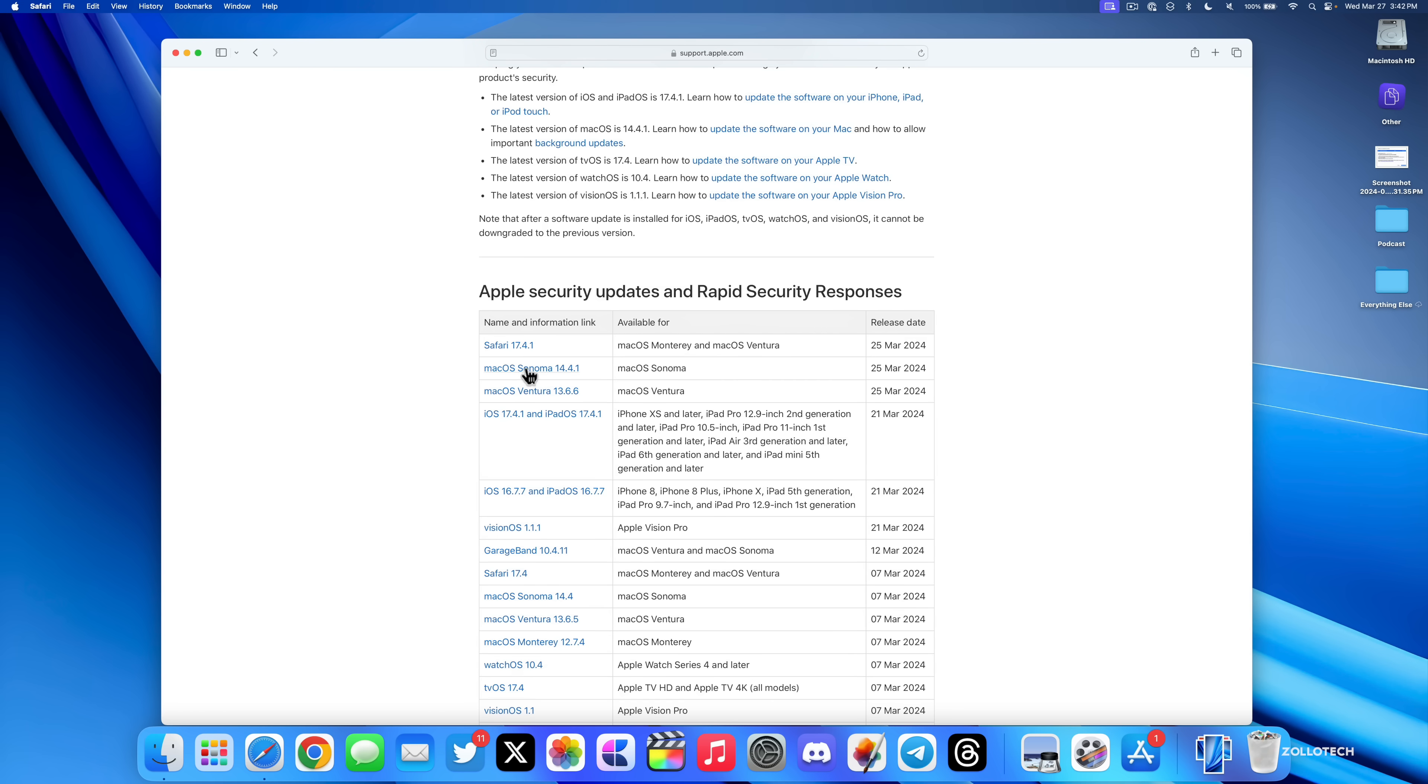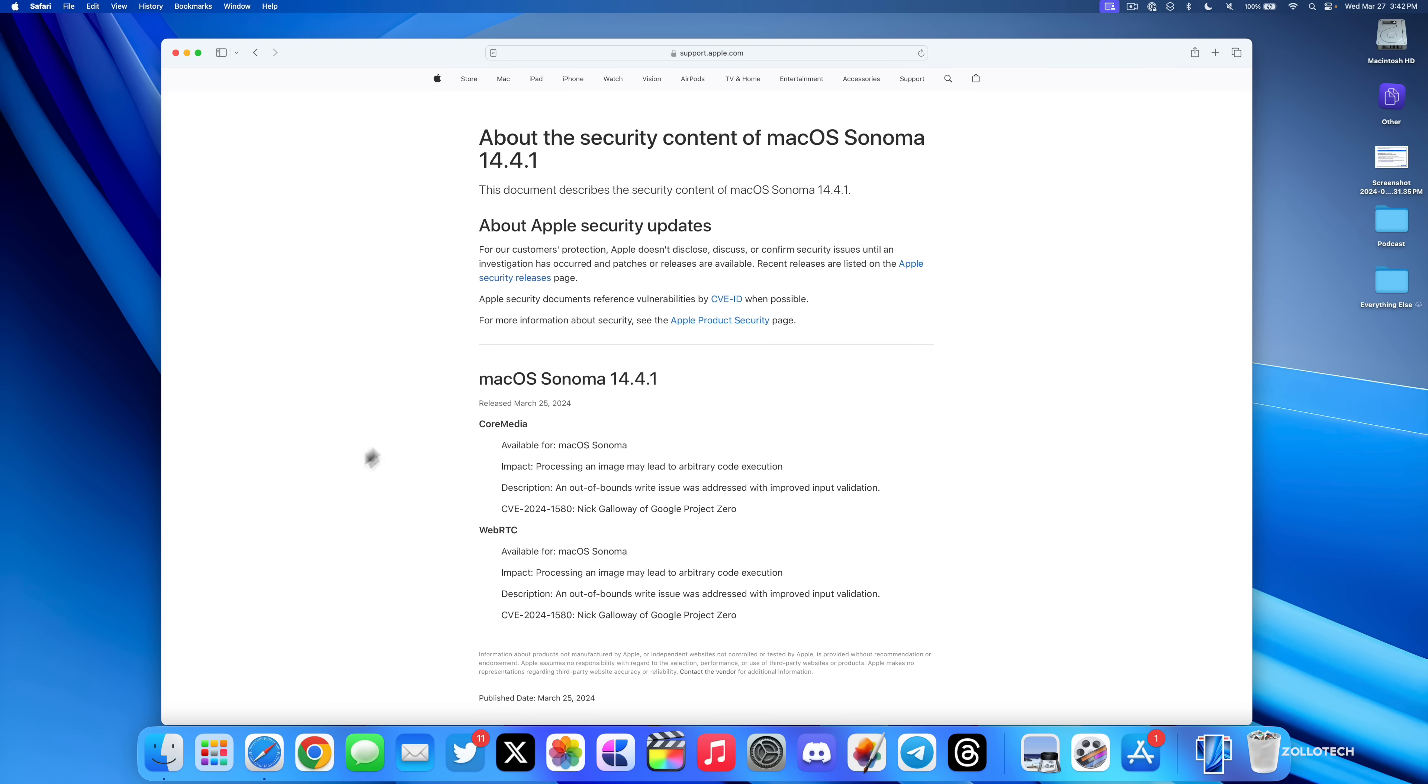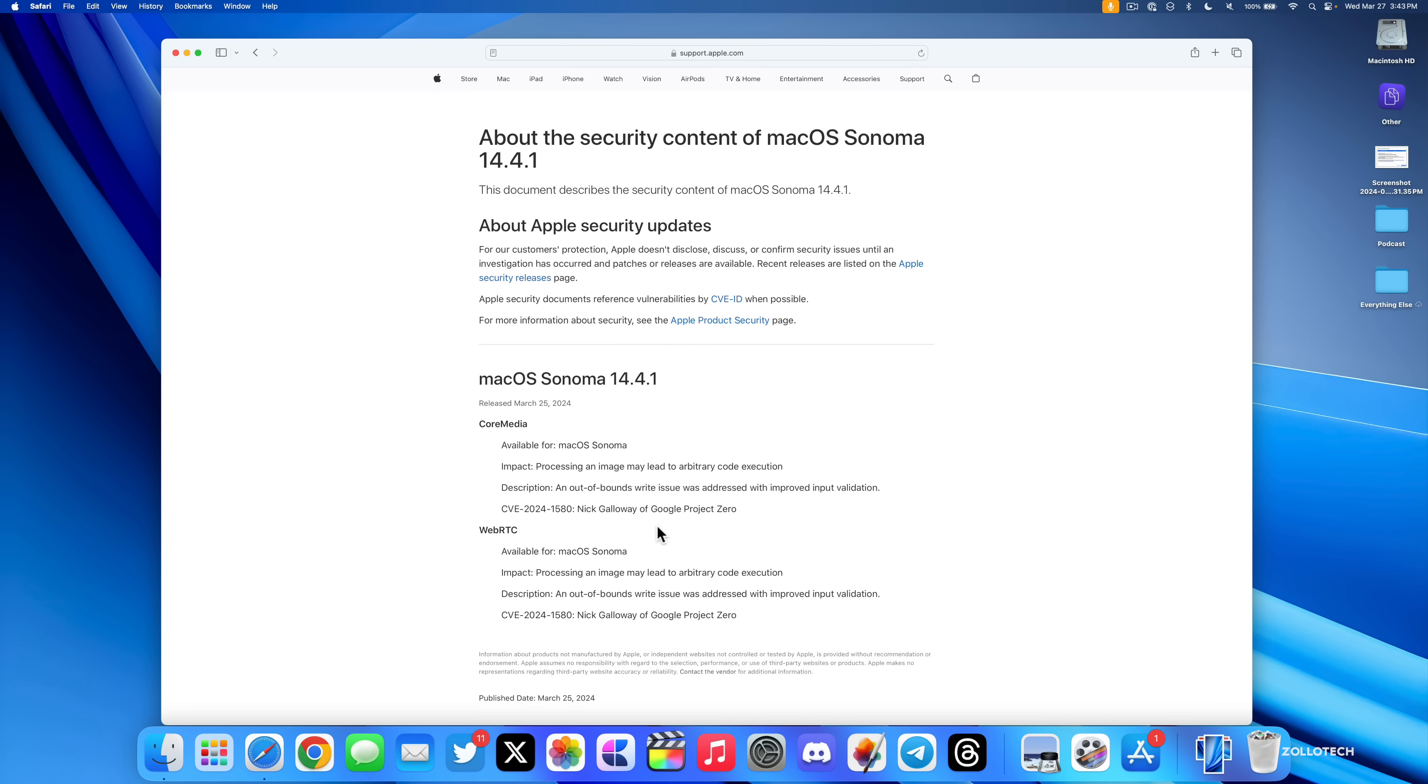If we go into this, you'll see they've fixed two things: one with Core Media, one with WebRTC, where the impact is processing an image may lead to arbitrary code execution. They fixed an out-of-bounds write issue which was addressed with improved input validation, and the CVE number is given with the person that helped them find the bug. Those are two important security updates.